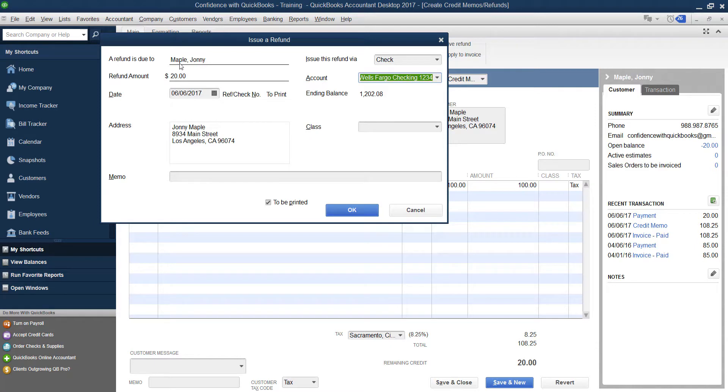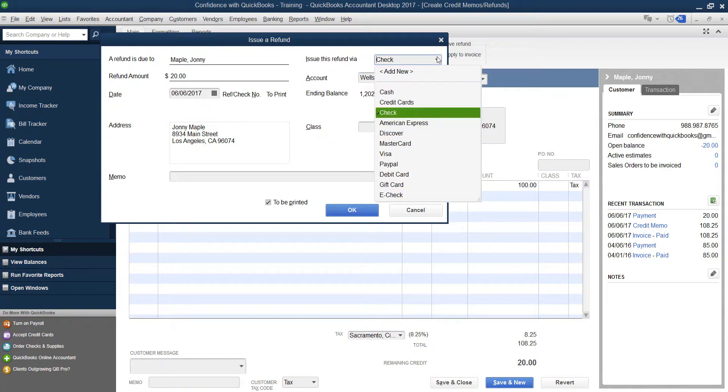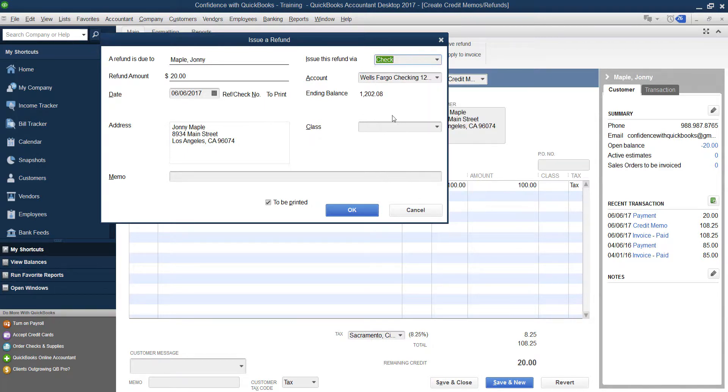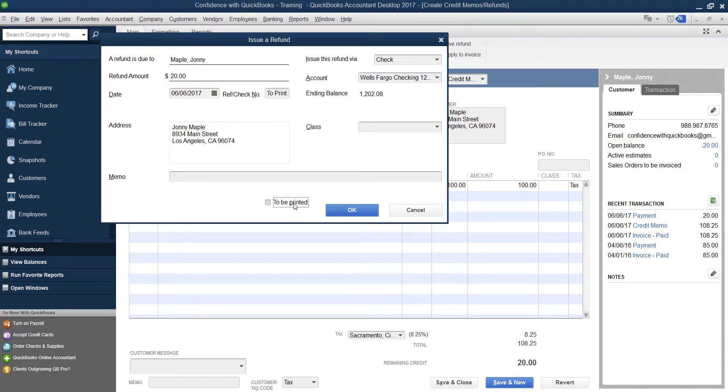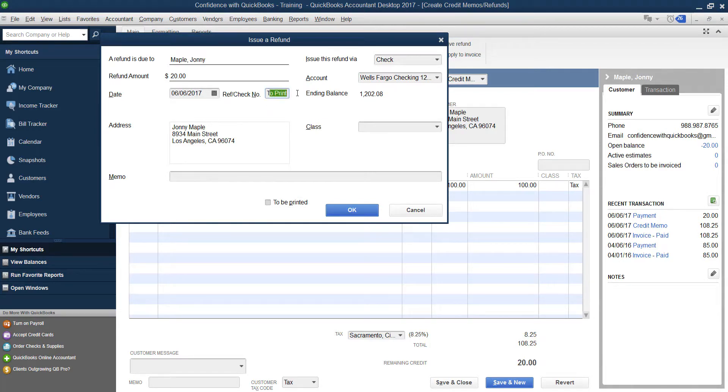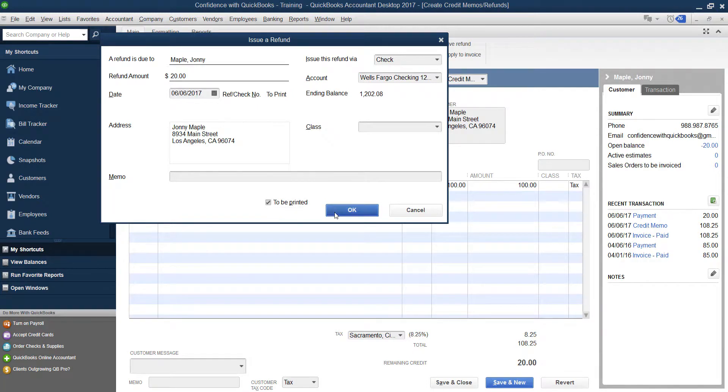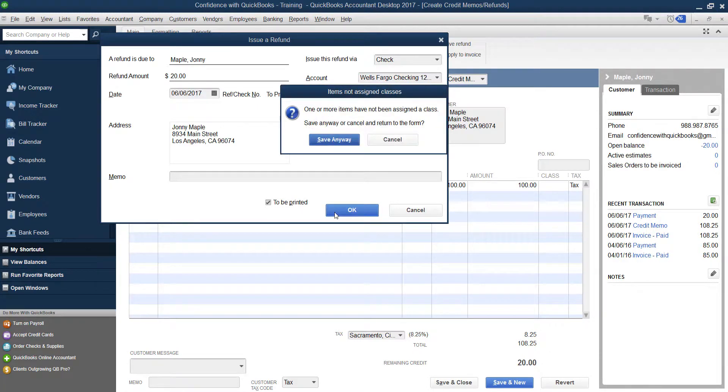You'll notice it gives you the customer's name, the amount of money that we're going to refund them - the $20 - the way you're going to refund it, whether you're going to give it to them in check or through credit card. If you have any memo, you can do that. If you want to print it, you can click to be printed. If not, you can uncheck that and put in the check number that you are giving the customer. I'm going to click to be printed and click OK.